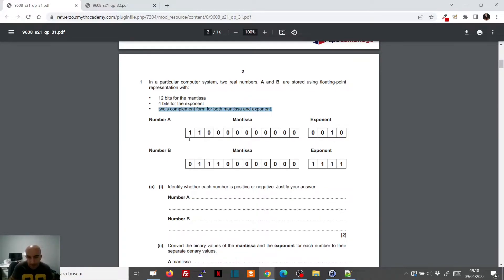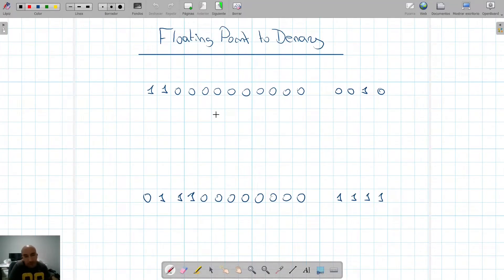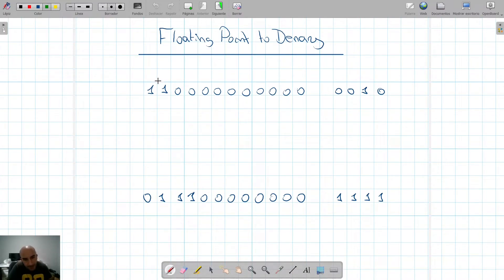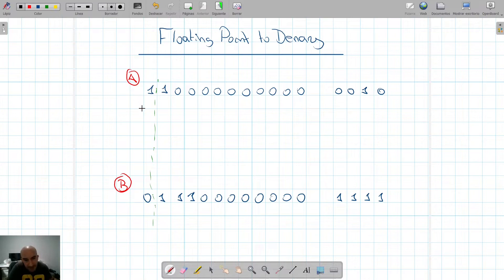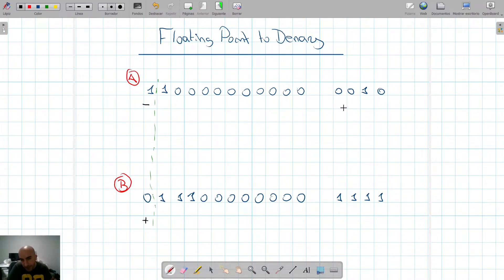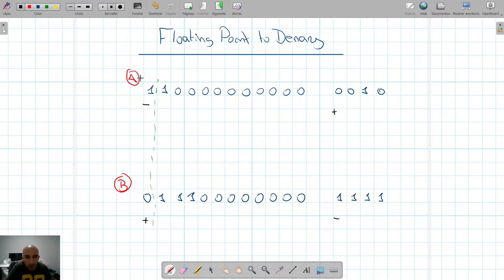Looking at number A: when we have floating point, the first bit is our sign bit. This is example A and this is example B. The mantissa in A is negative and the mantissa in B is positive — zero is positive, one is negative. For the exponent, A's exponent is positive and B's exponent is negative.